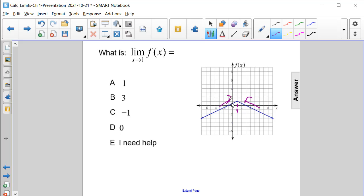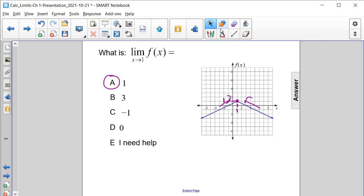From the left, it's getting closer and closer and closer to a y value of 1. And if we approach it from the right, we're approaching that same y value or function value at 1. So therefore, our answer here is 1.